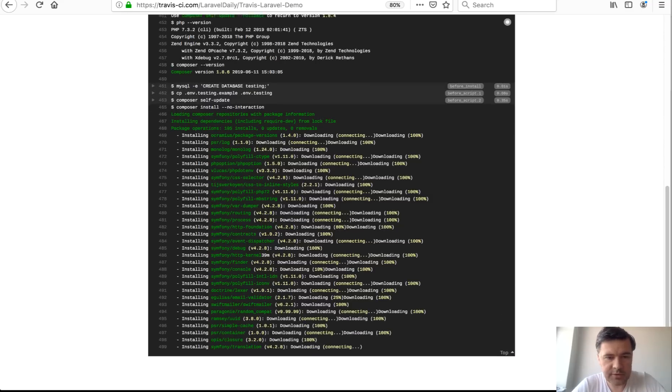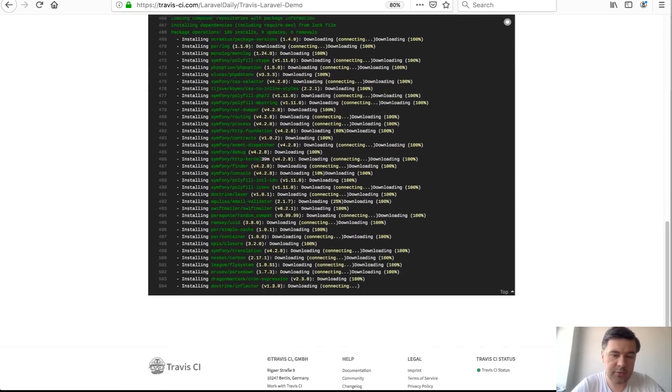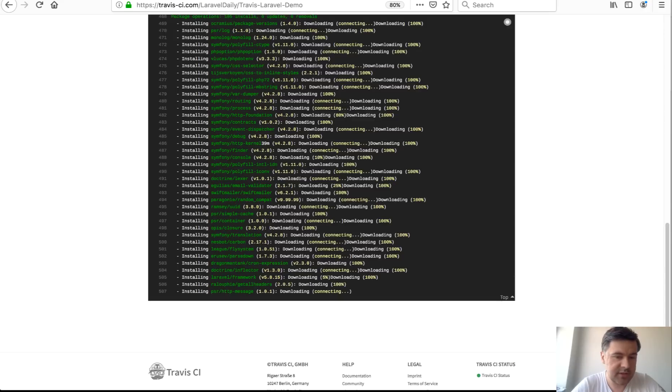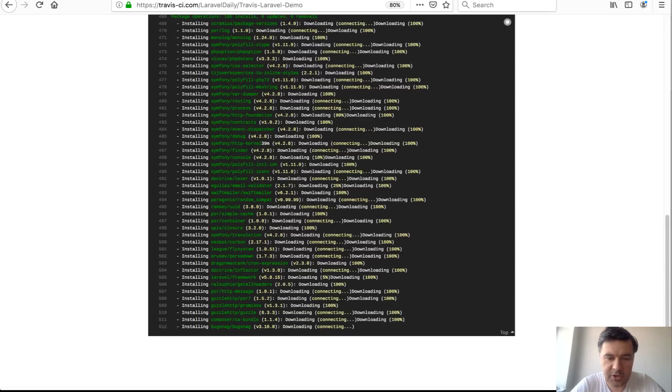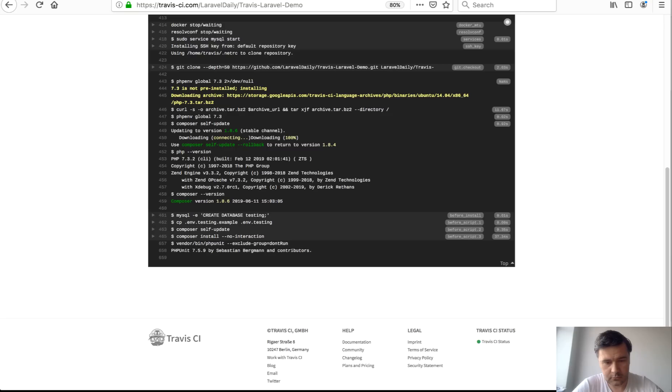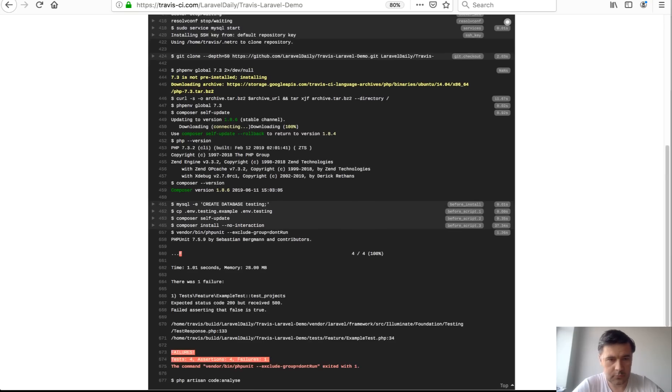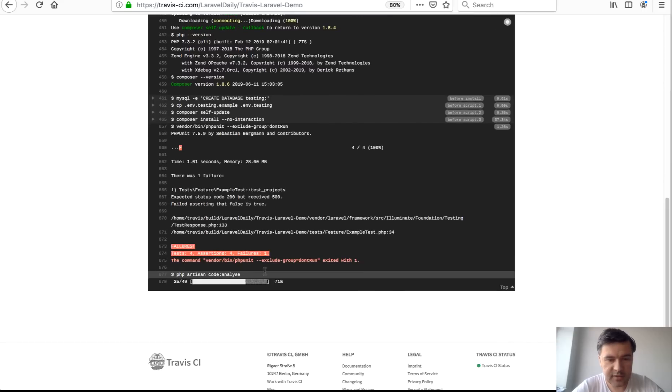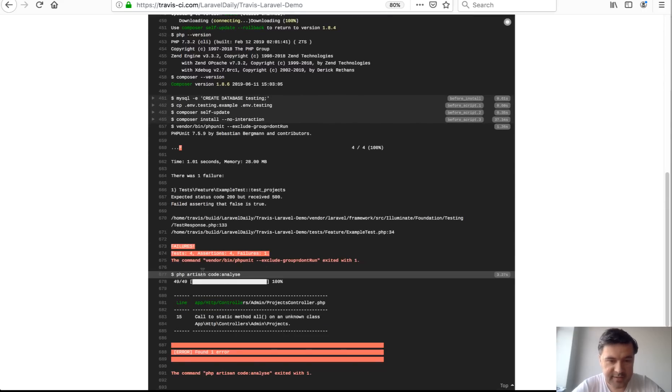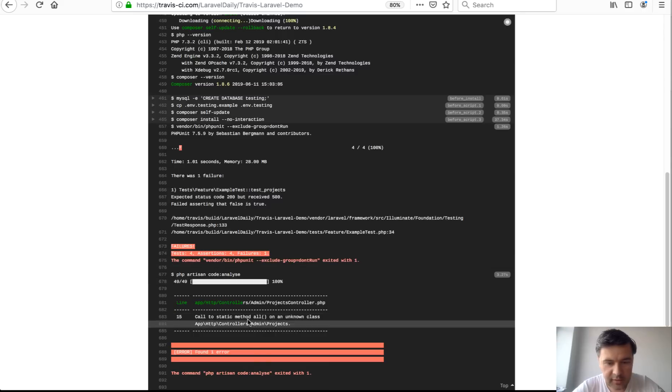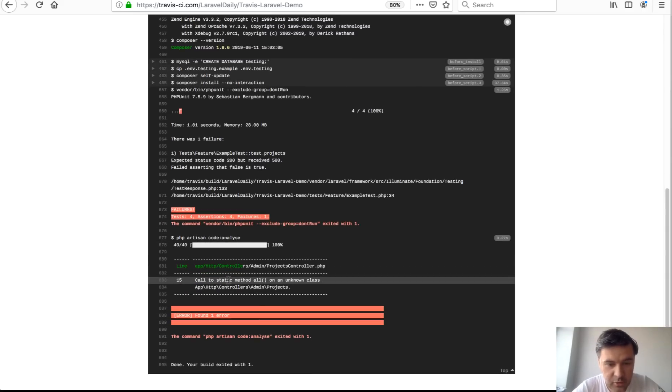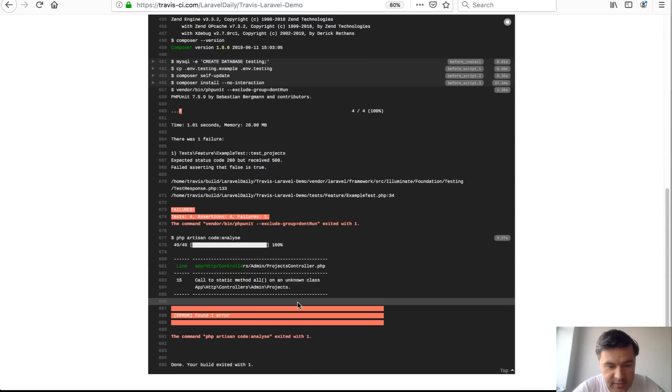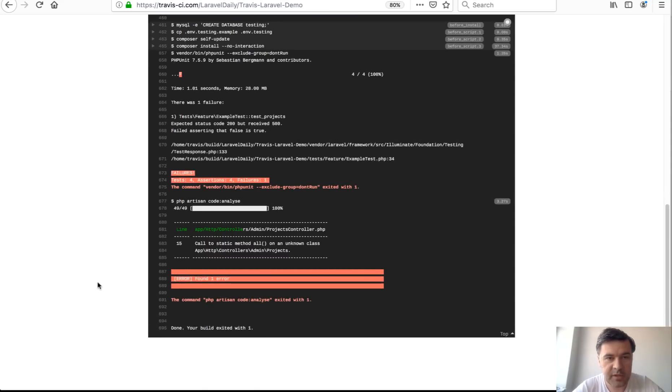okay it's running composer install again and let's wait for our test suite to succeed or fail and if it fails what actually happens and if you can see there's a failure as expected because we received 500 code instead of 200 and then also static analysis failed call to static method on unknown class so build exit with one which means error